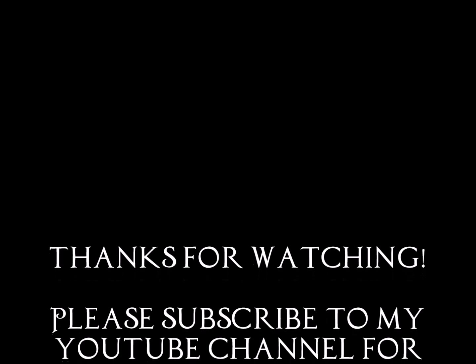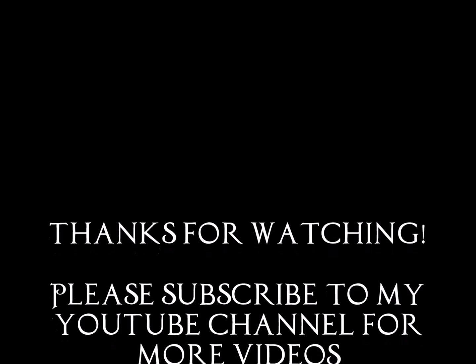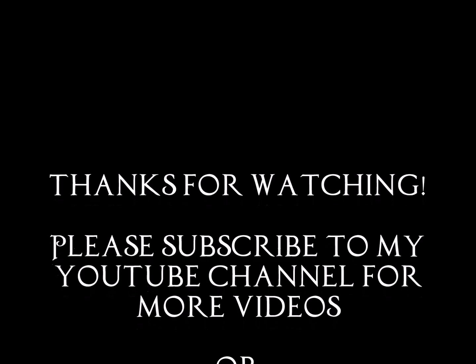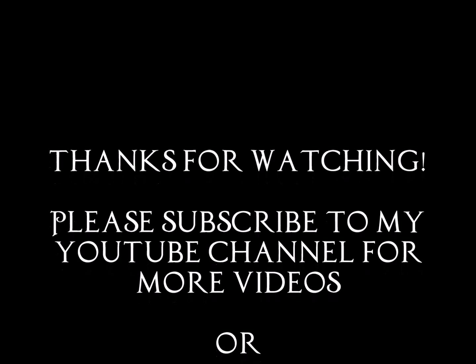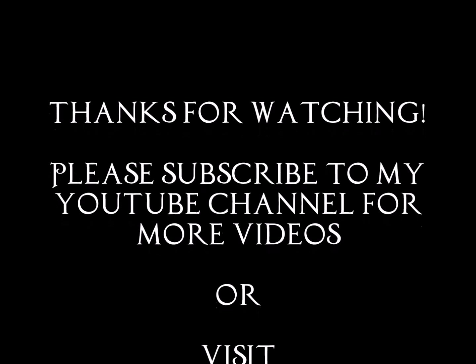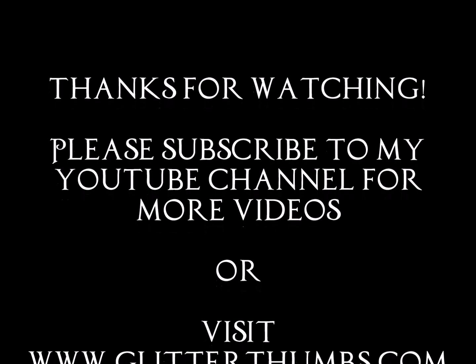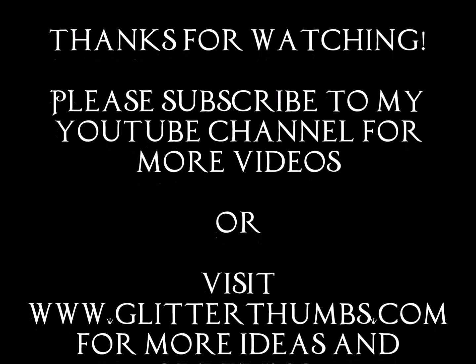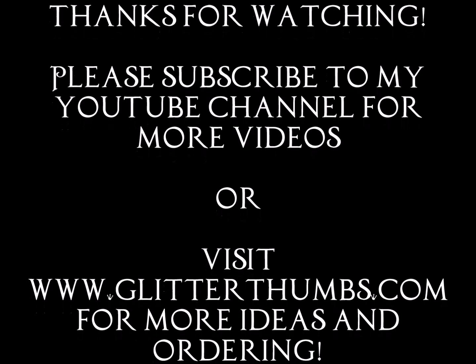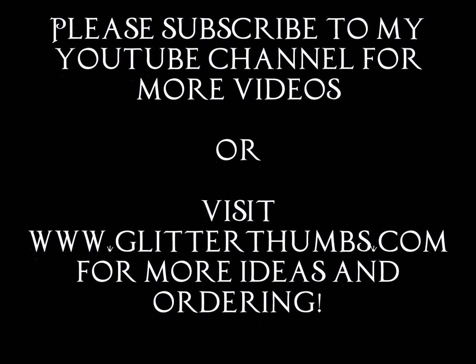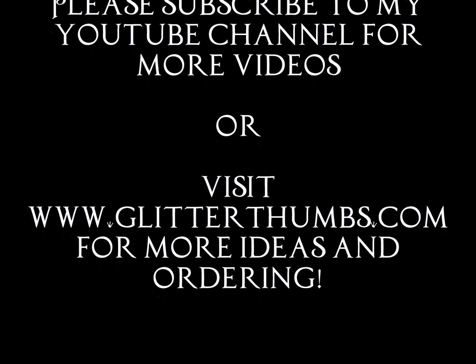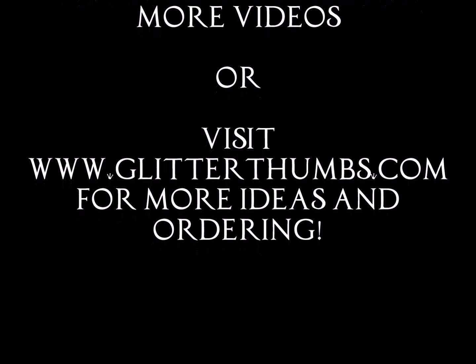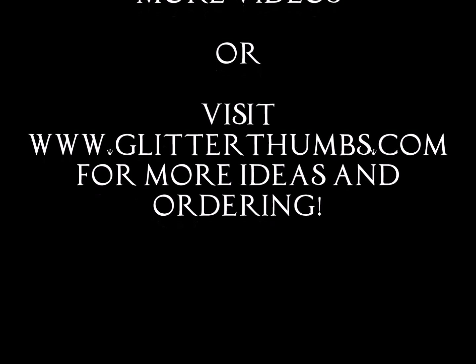Thank you again for taking the time to watch my video. I hope you learned a little bit today. And thank you again for watching. Please subscribe to my YouTube channel for more videos or for more inspiration or more tutorials. You can always go to www.glitterthumbs.com. And thanks again for watching.